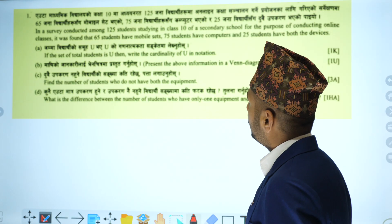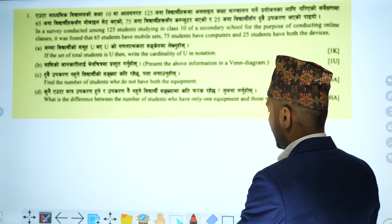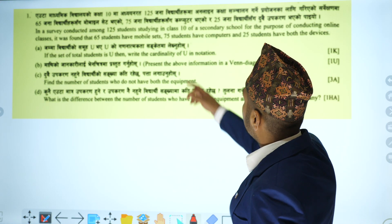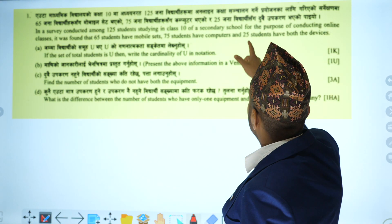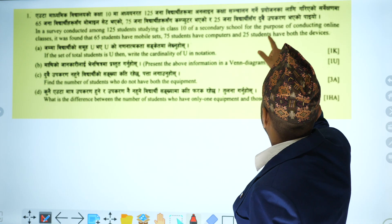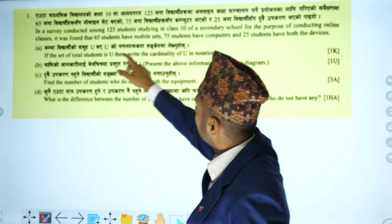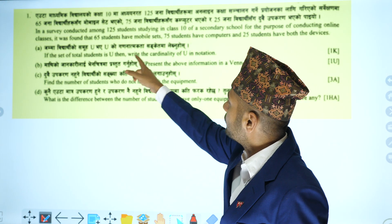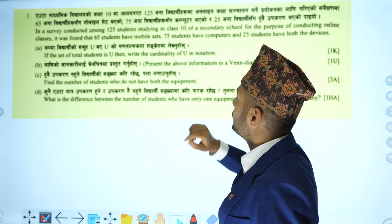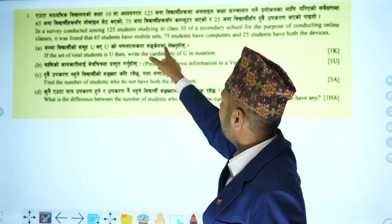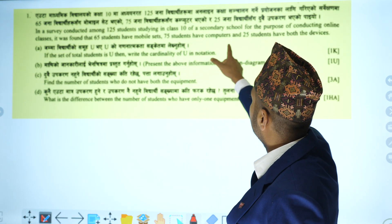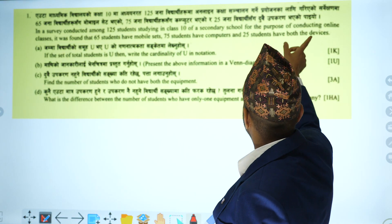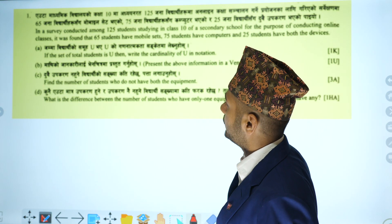In a survey conducted among 125 students studying in a secondary school class for the purpose of conducting online classes, it was found that 65 students have mobile devices, 75 have computers, and 25 students have both devices.